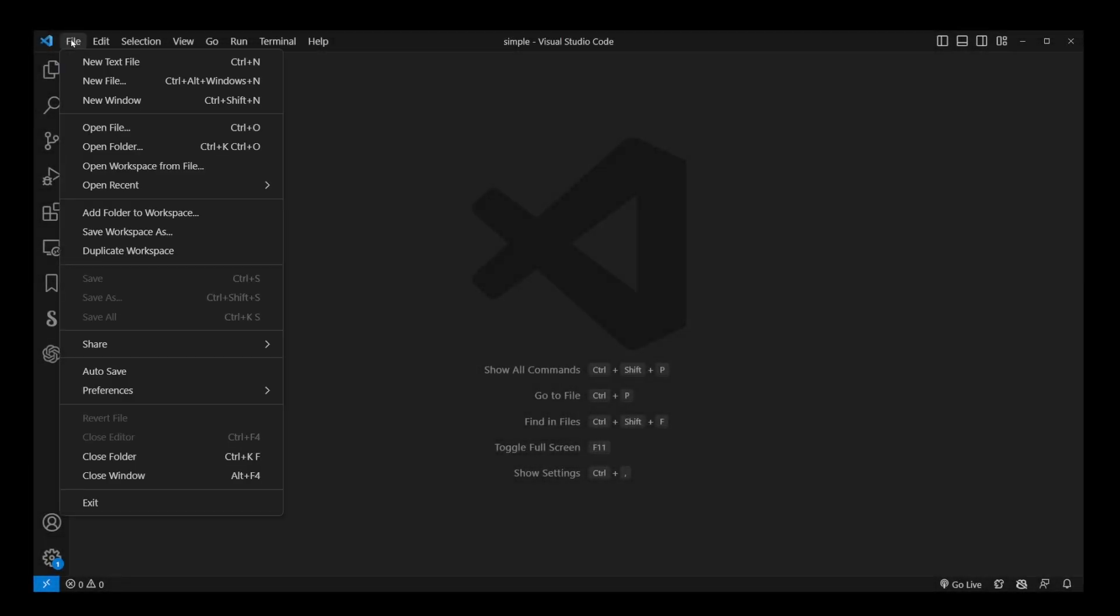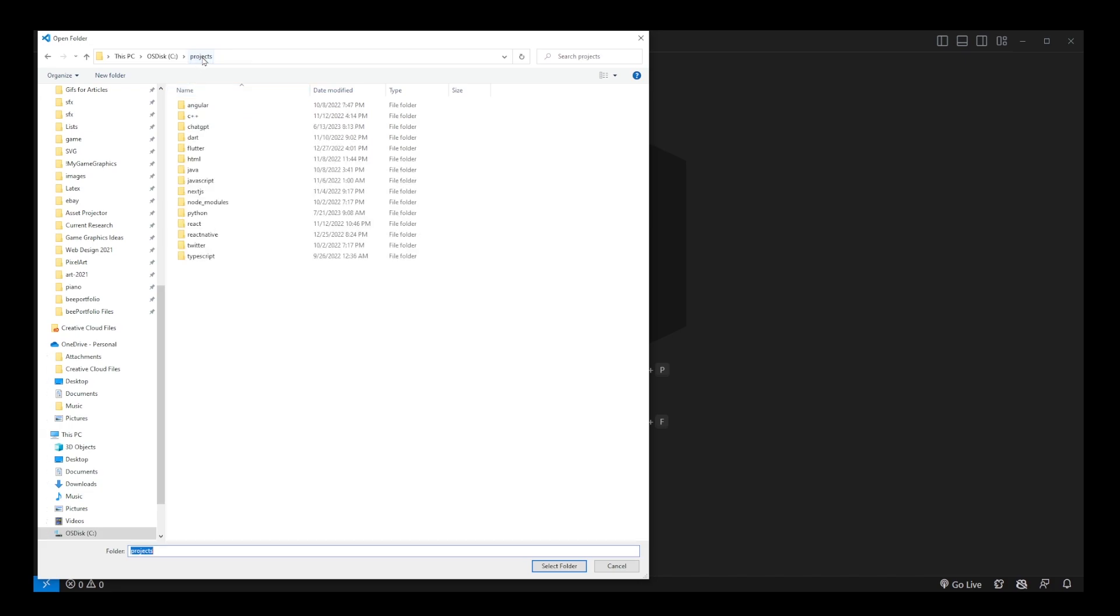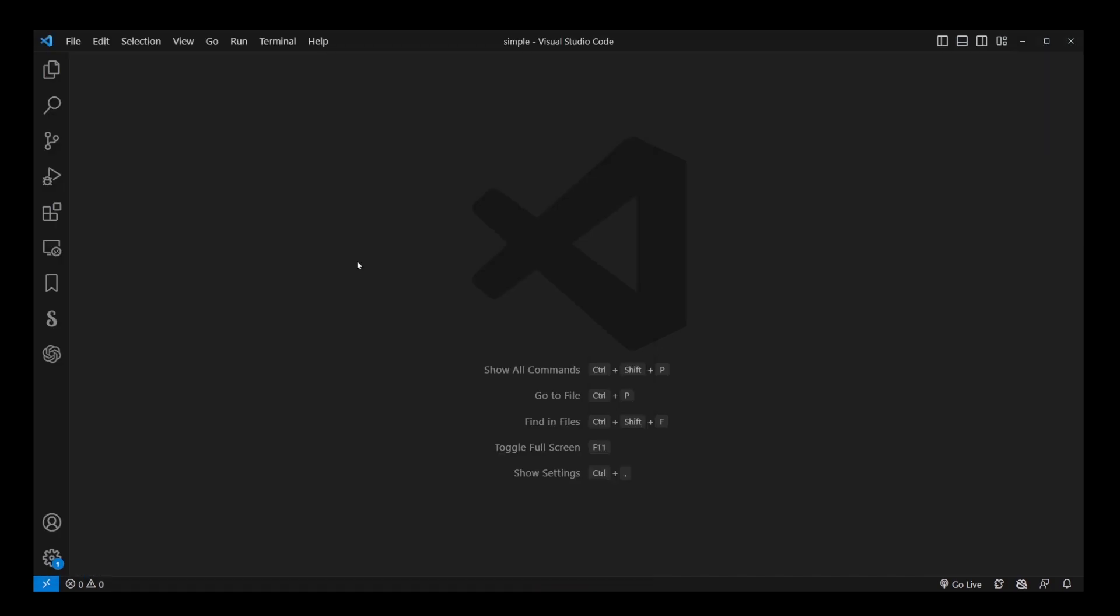To open your Python project in VS Code, go to File, Open Folder, and select your Python Projects folder. If the source code files aren't visible, click on the Explorer button.